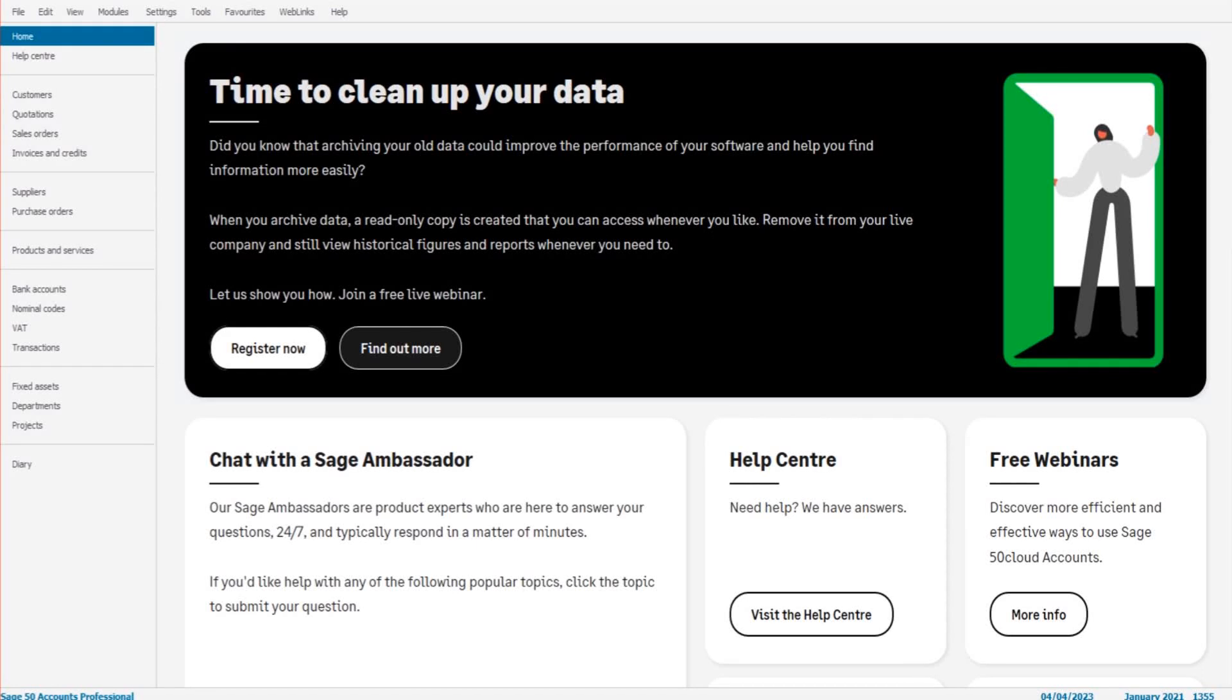Hello there, this is the Bookkeeping Master on YouTube. Welcome to another free Sage tutorial video. In this video I'm going to show you how to do a journal reversal on Sage 50 Accounts and Sage 50 Cloud.